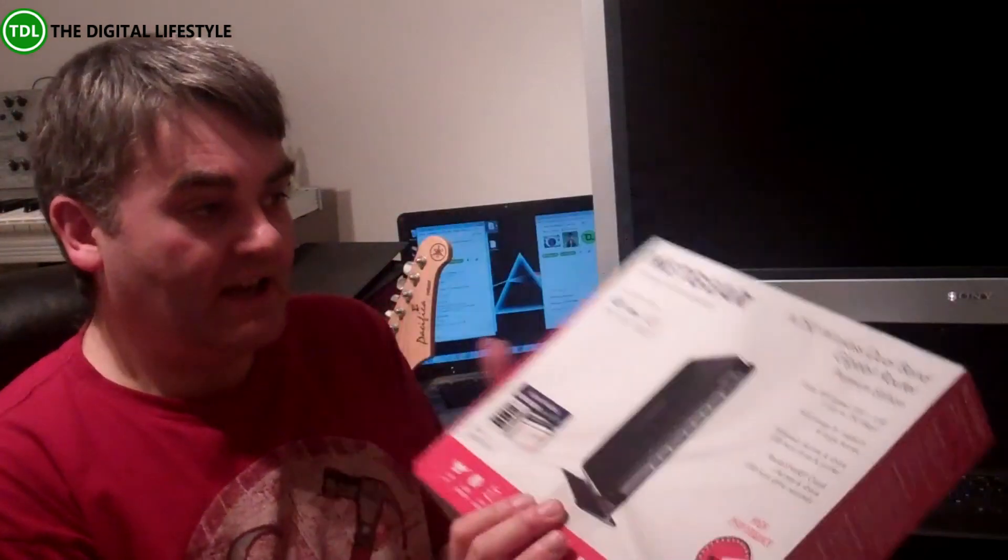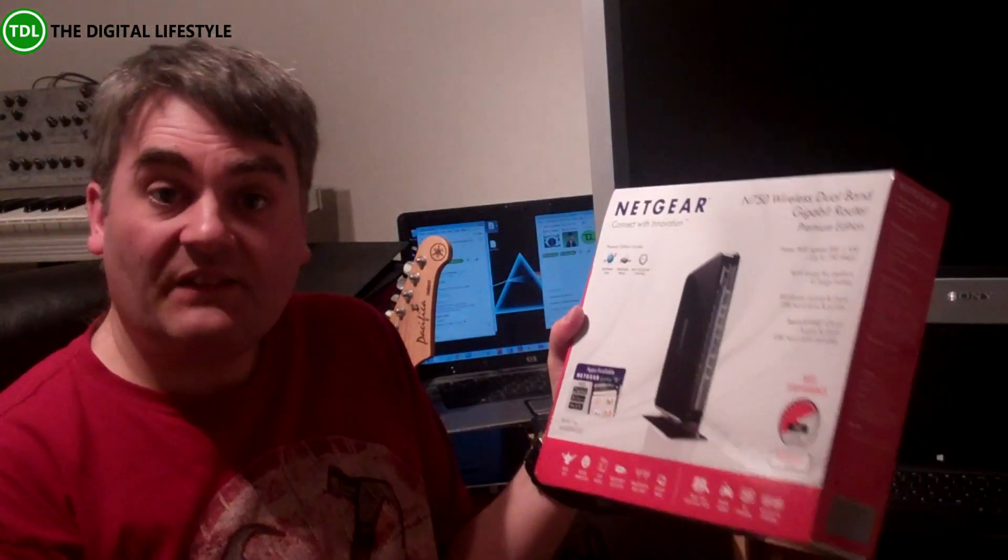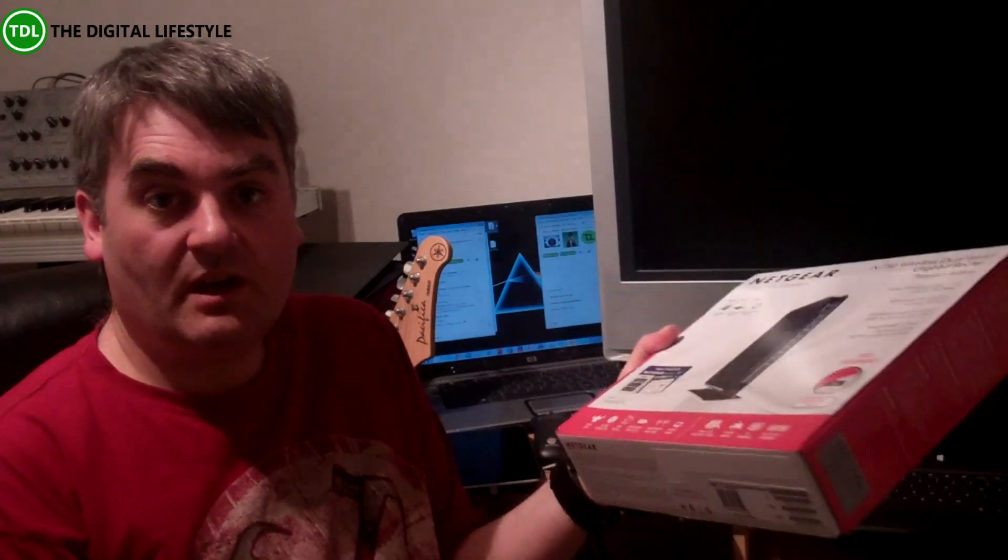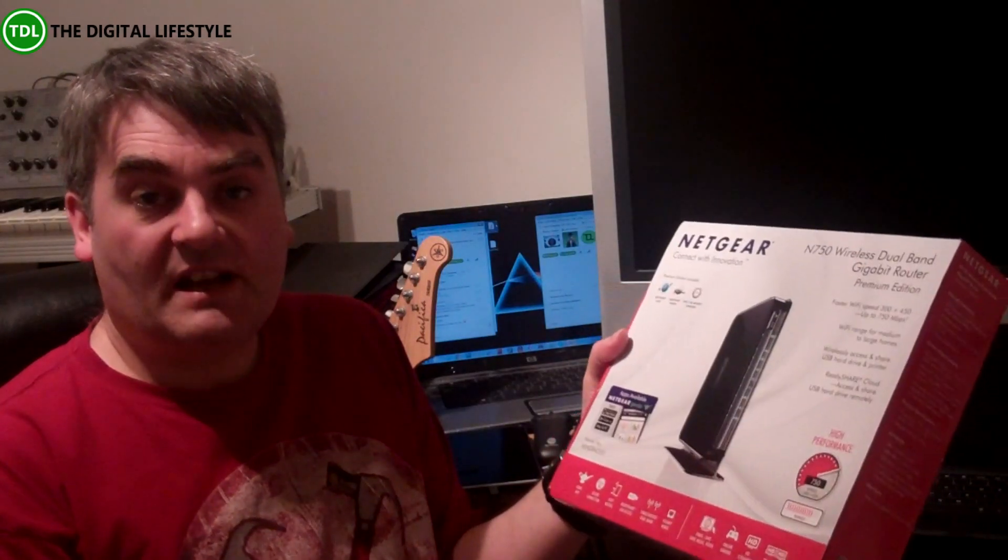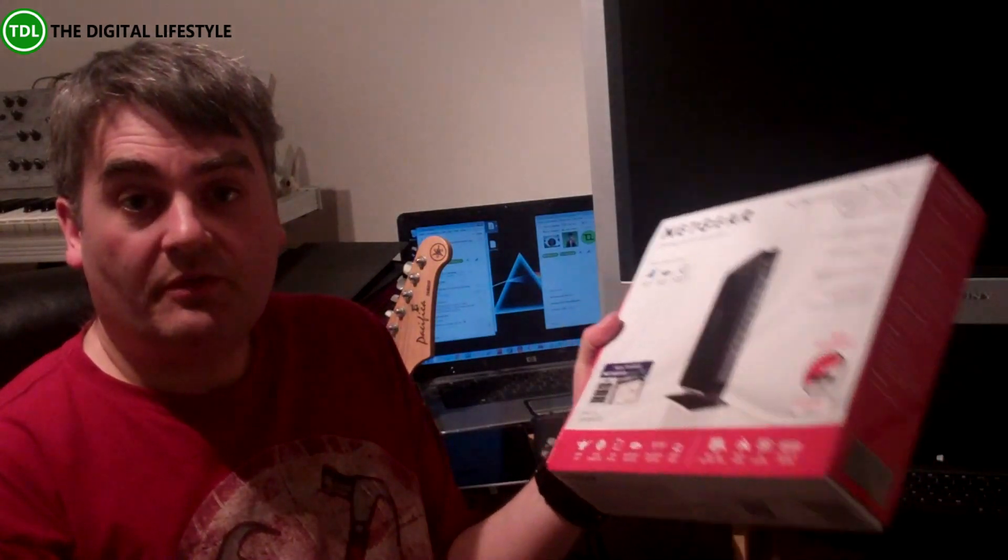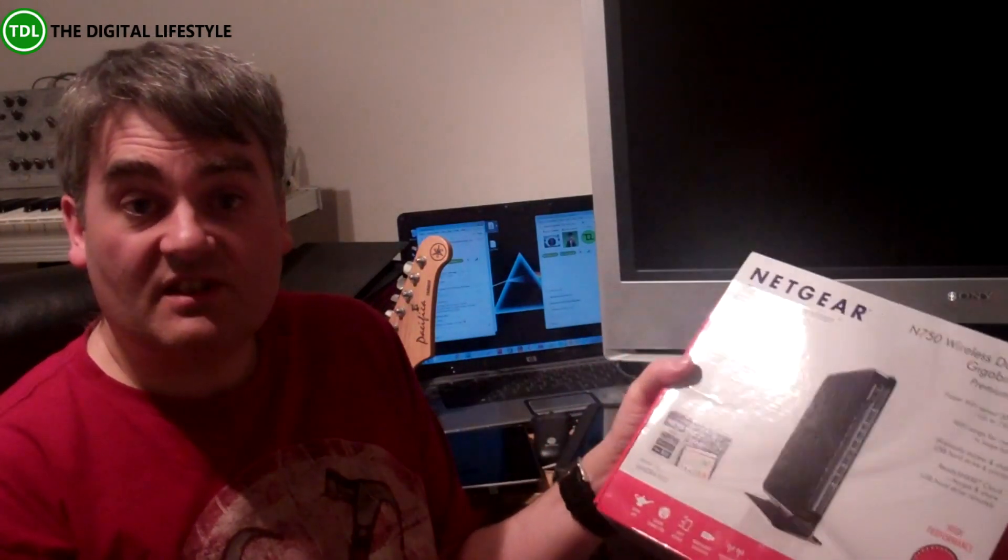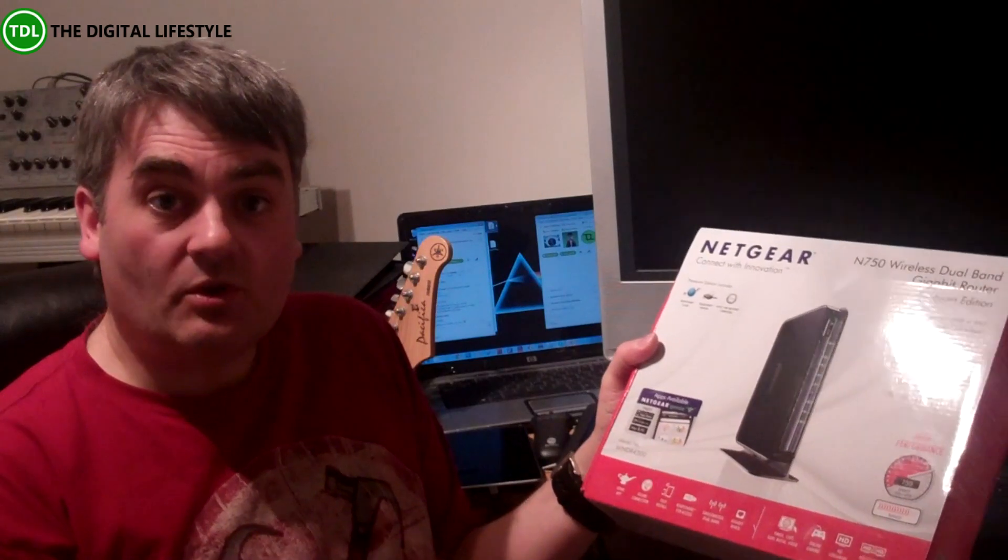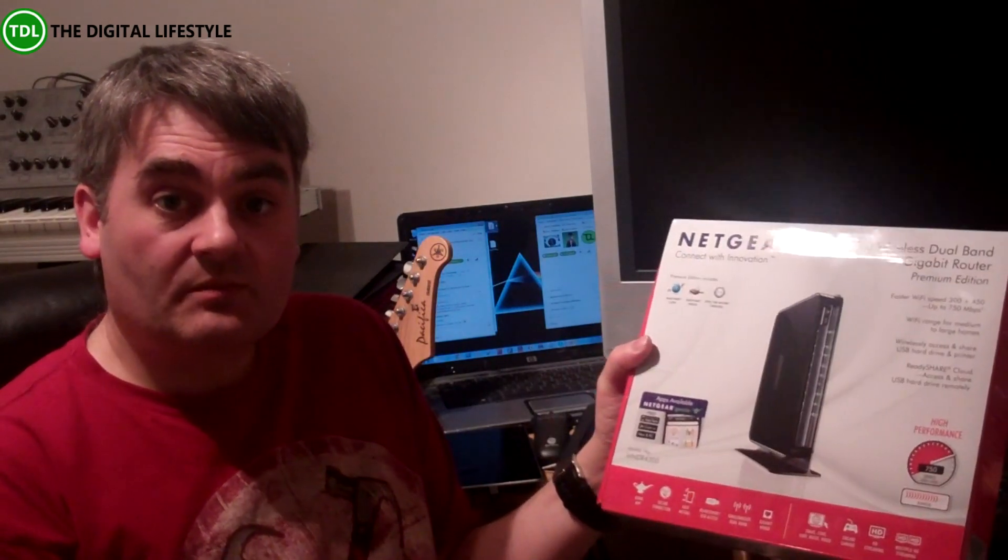So I'm going to have a look at the box, have a look at the router, then I'm going to plug it into my network and just do an experiment copying a couple of files and see if we can see the difference. So let's have a look what's in the box.